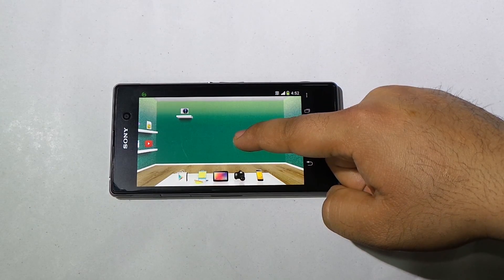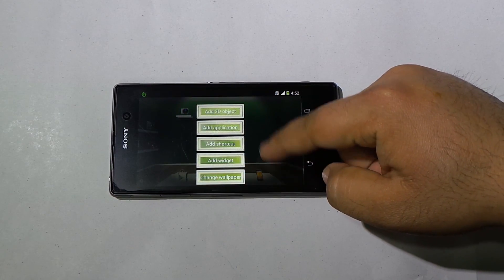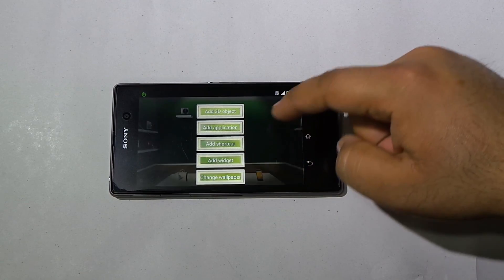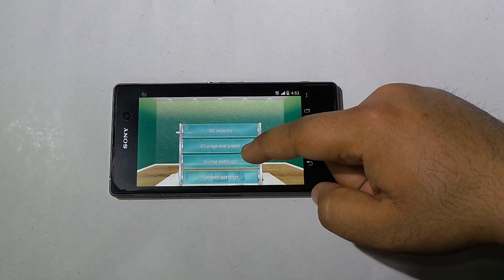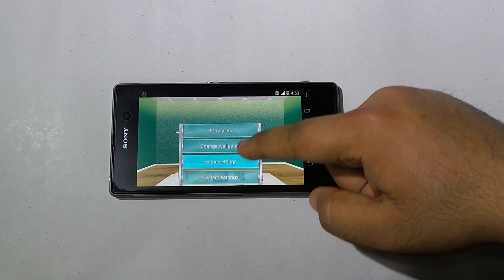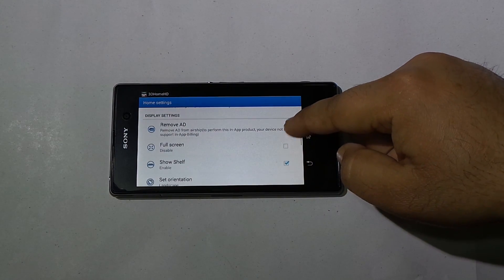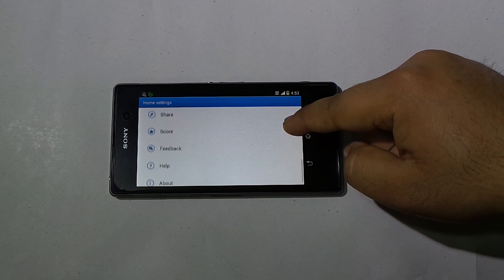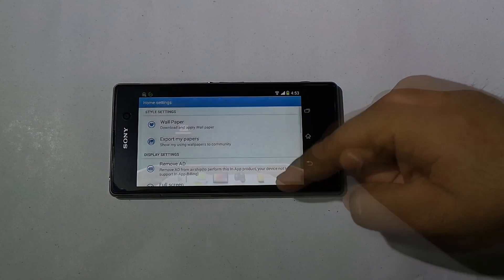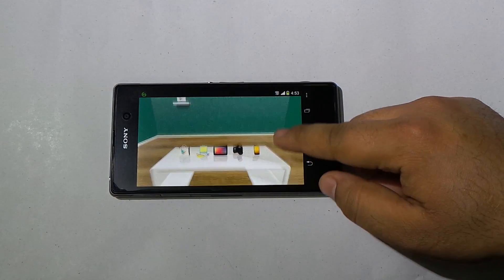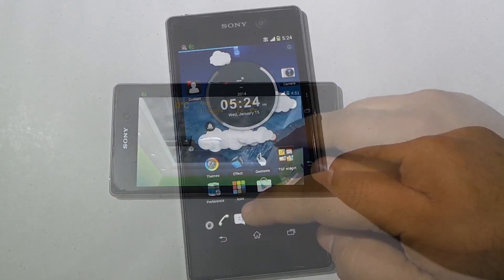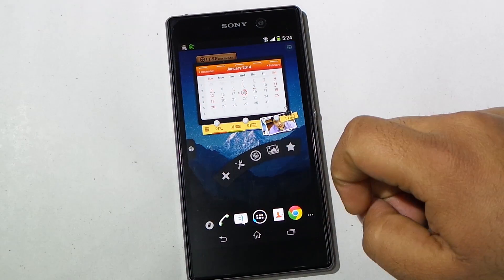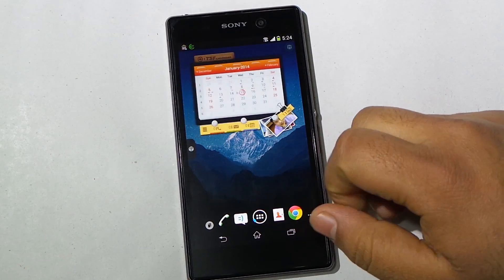Tap and hold to add 3D objects, application shortcuts, widgets, or change wallpaper. Tap Options to go to launcher settings for additional customization — manage wallpapers, enable or disable full-screen mode, hide or show the shelf, adjust orientation, set weather settings, and other options. A very stylish launcher for any Android smartphone.